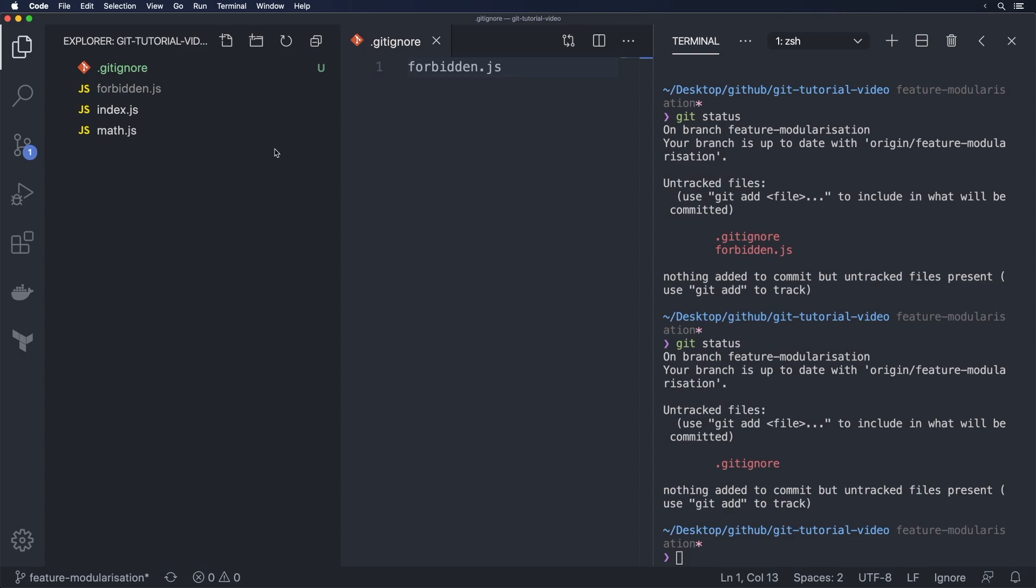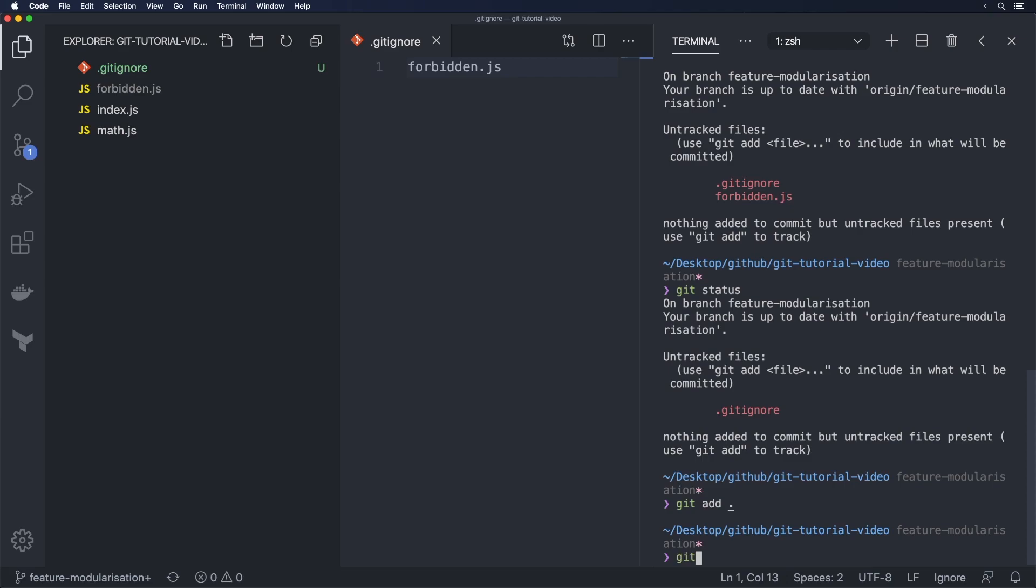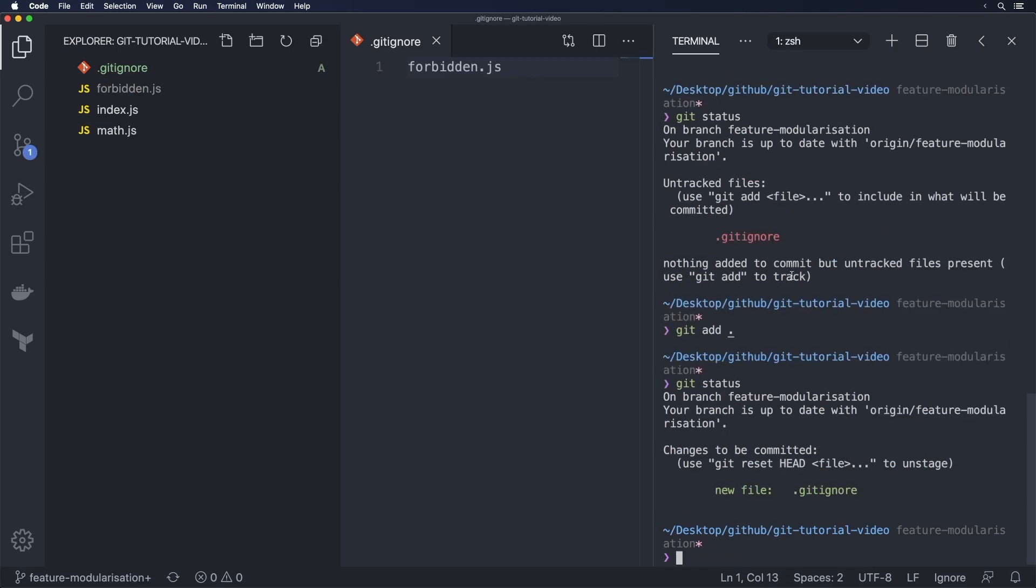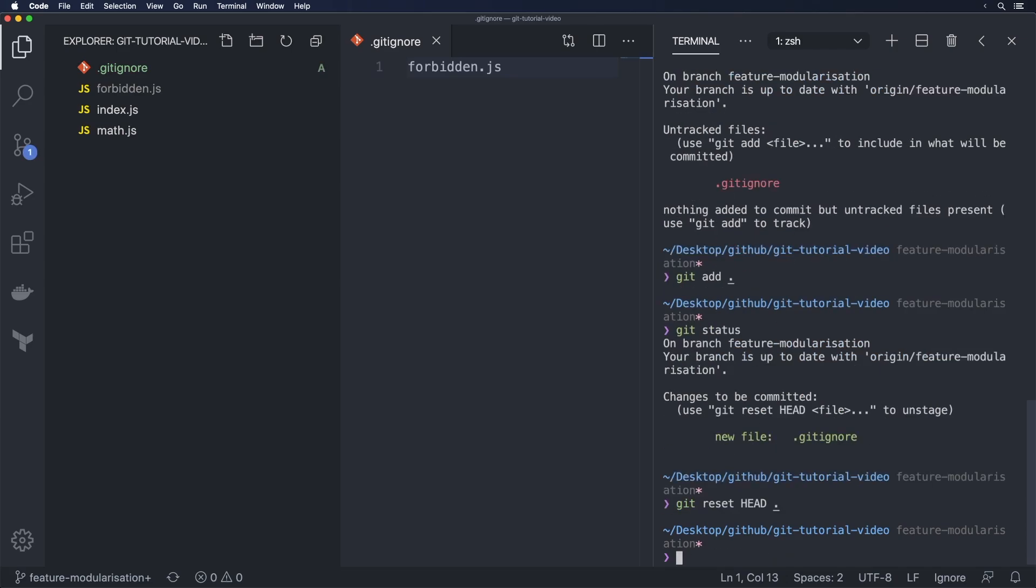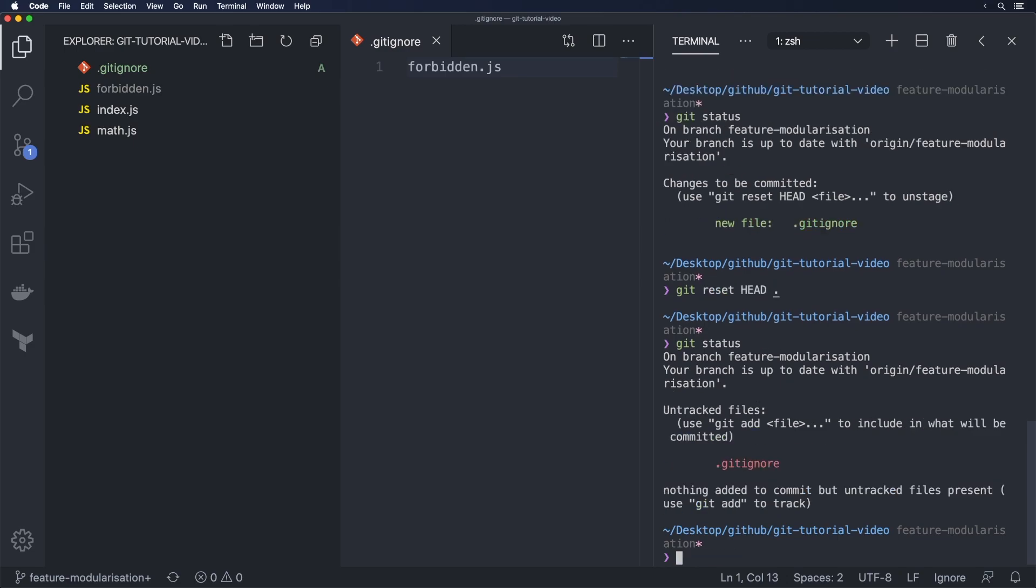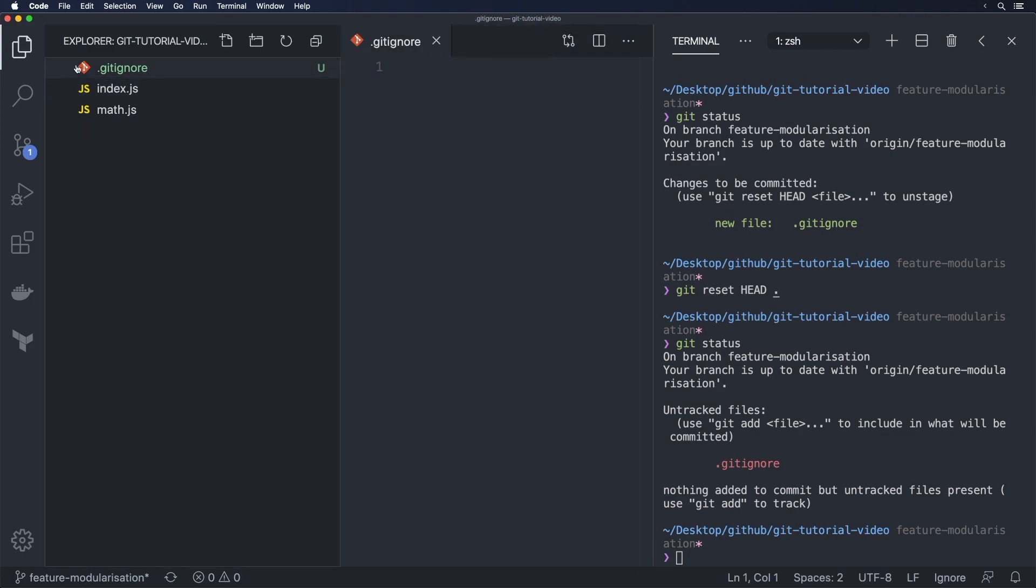So that's how gitignore works in essence and even if we do like git add dot it still won't show to git status still just that one file. Let's just reset this real quick git status and we have that there and let's just remove this for now and maybe also remove forbidden.js.